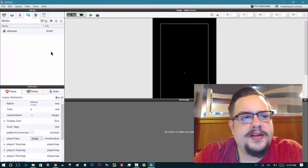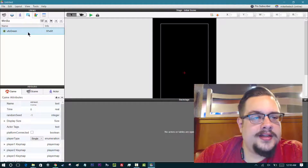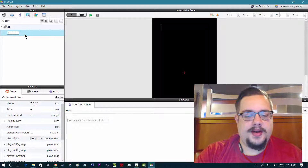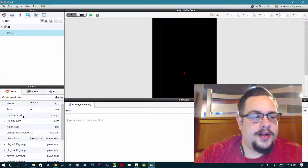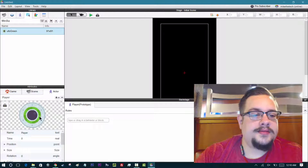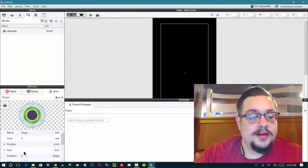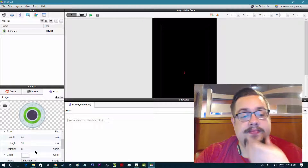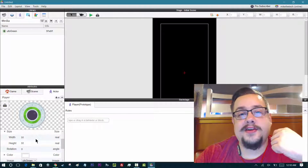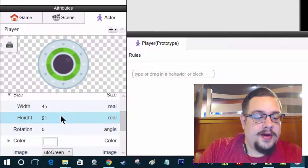So UFO green instead of the ship we had before — it's going to be a little different. Now we have that asset and we can create an actor with it. If we hit 'Create Actor' and name it 'player,' we can go ahead and change the actor attributes and drag the UFO character there. This is a perfect square, so it makes collision and positioning a lot easier. The last one was 75 by 50, so resizing required some math. This is 91 by 91, so let's make it smaller — say 45 by 45.